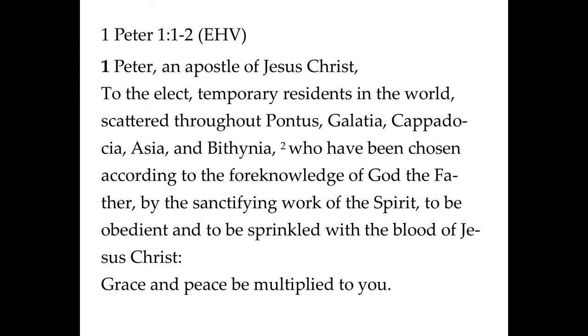Next, Peter identifies his audience for us, and these are the original recipients. He writes verses 1 and 2 with these words. [Verses read] Notice Peter's reference to the Trinity here: the Father, Holy Spirit, Jesus Christ. Now we want to pay attention to something really closely here as Peter is writing. He's writing to just normal Christians. That is, Peter is writing to people who simply trust in Jesus Christ for salvation.